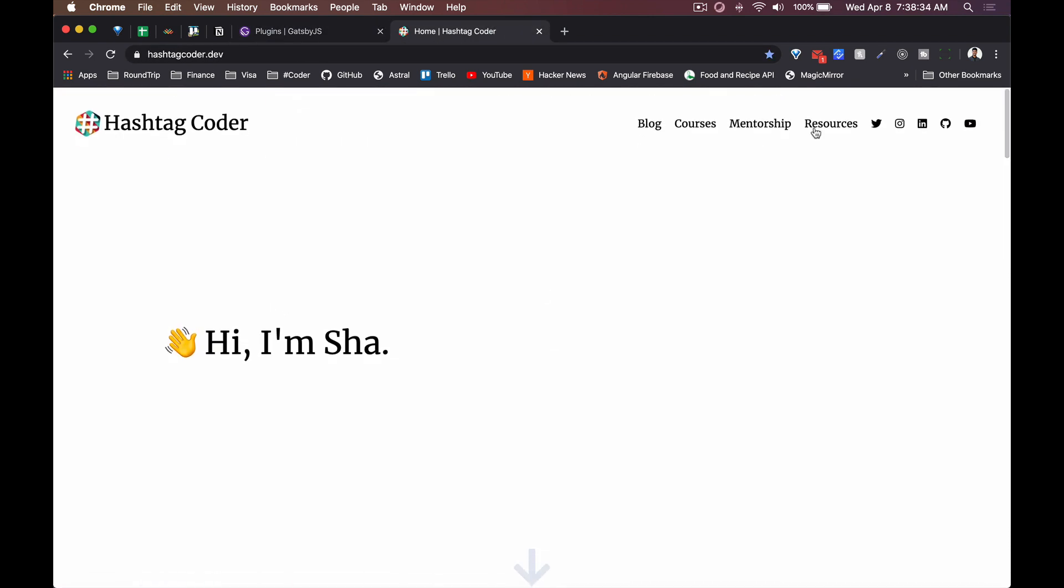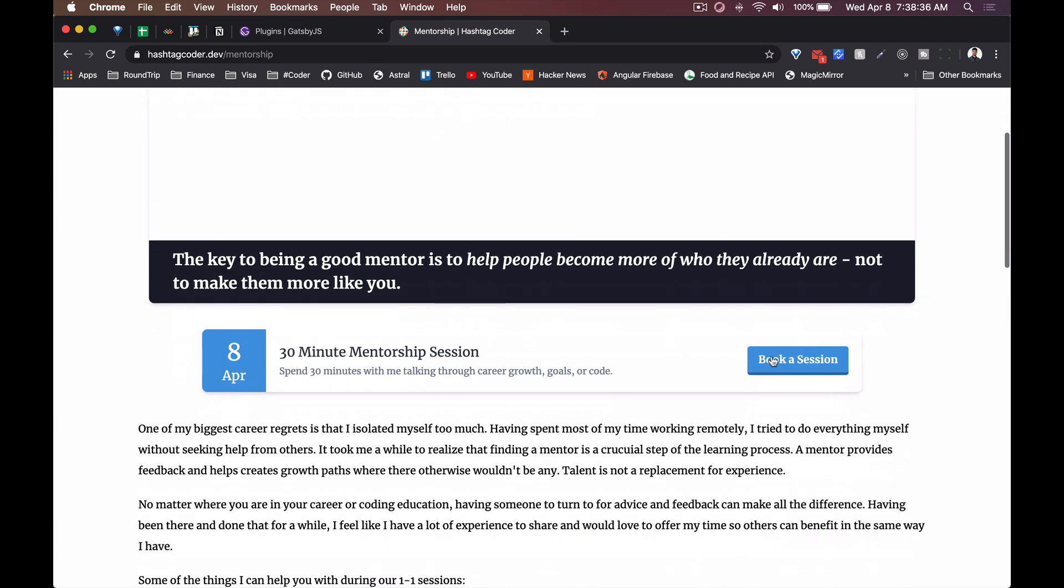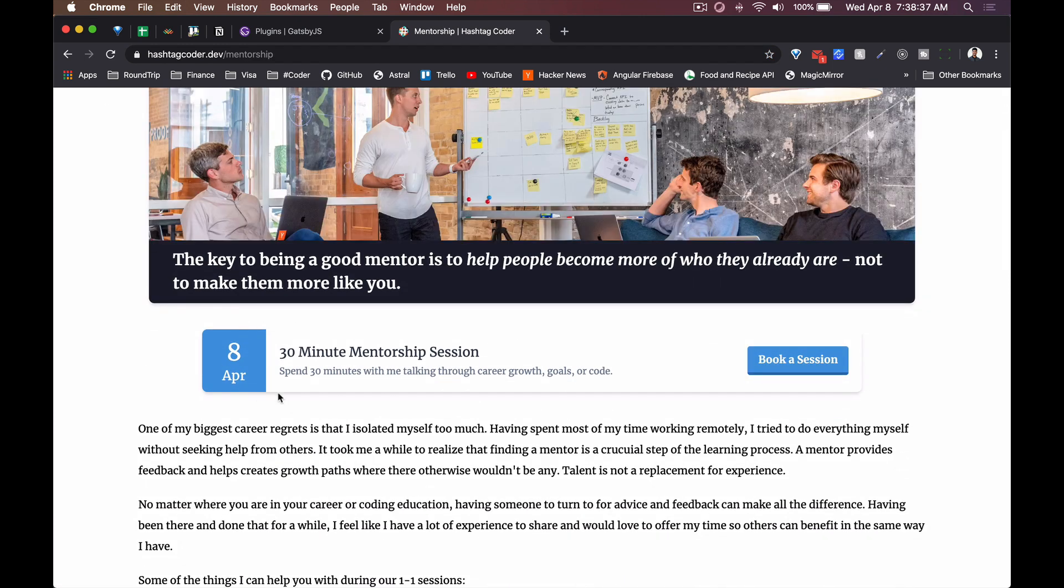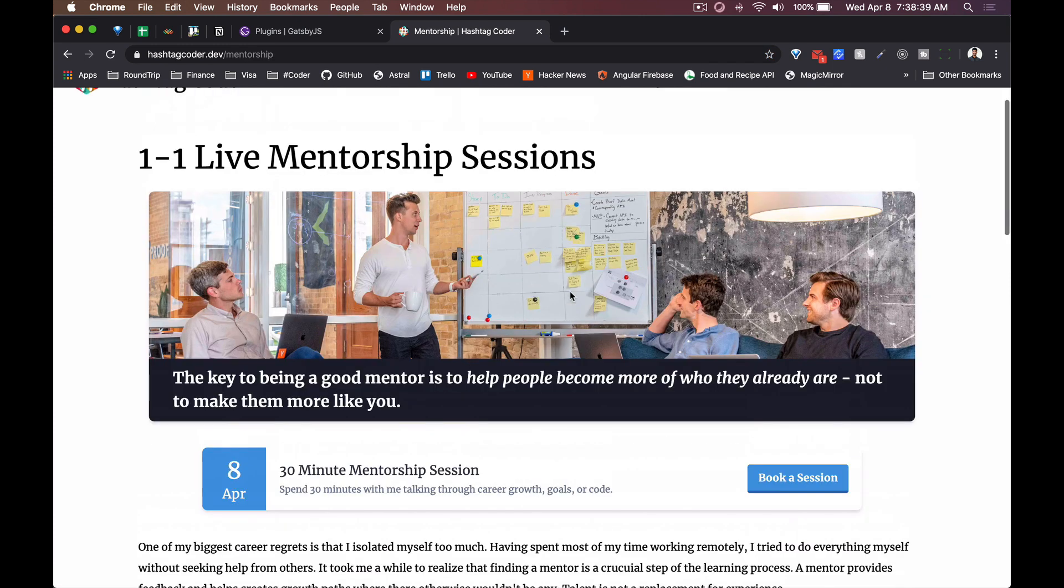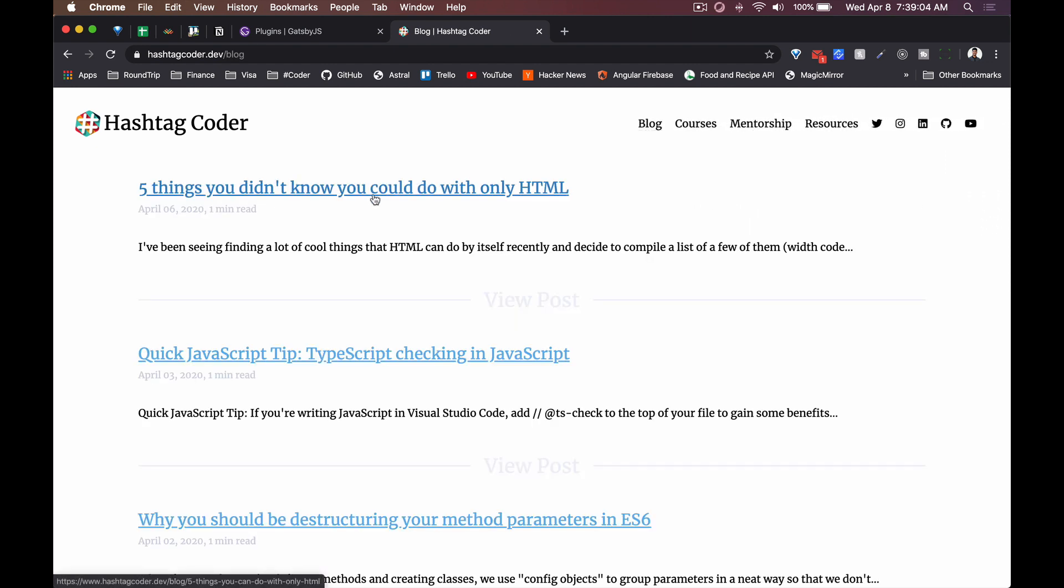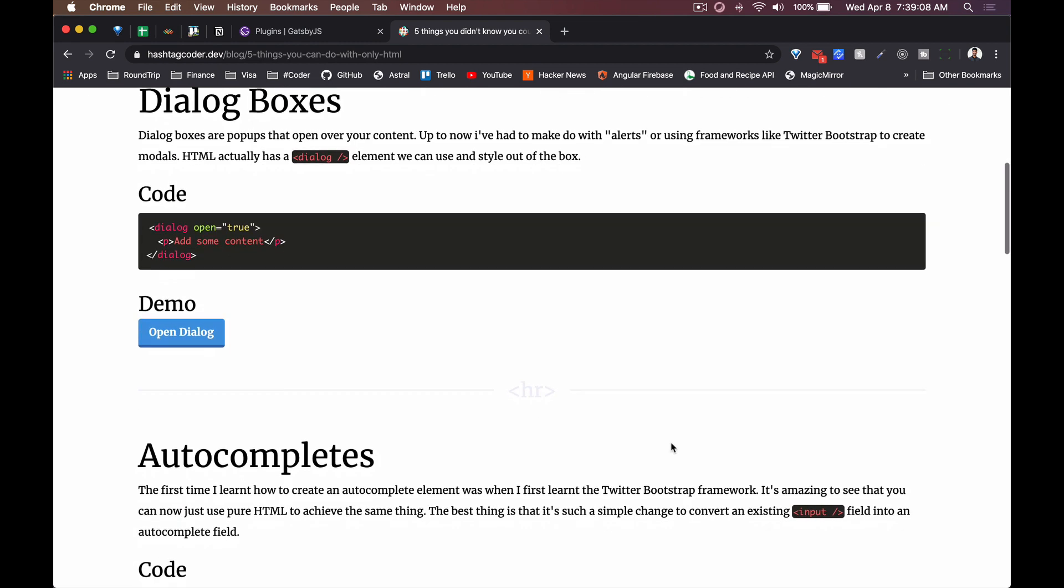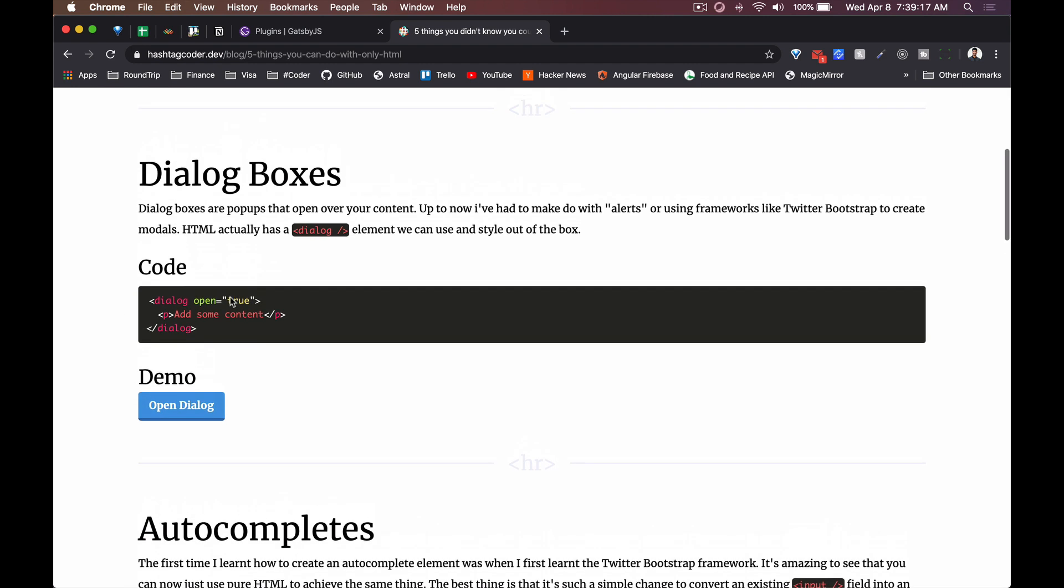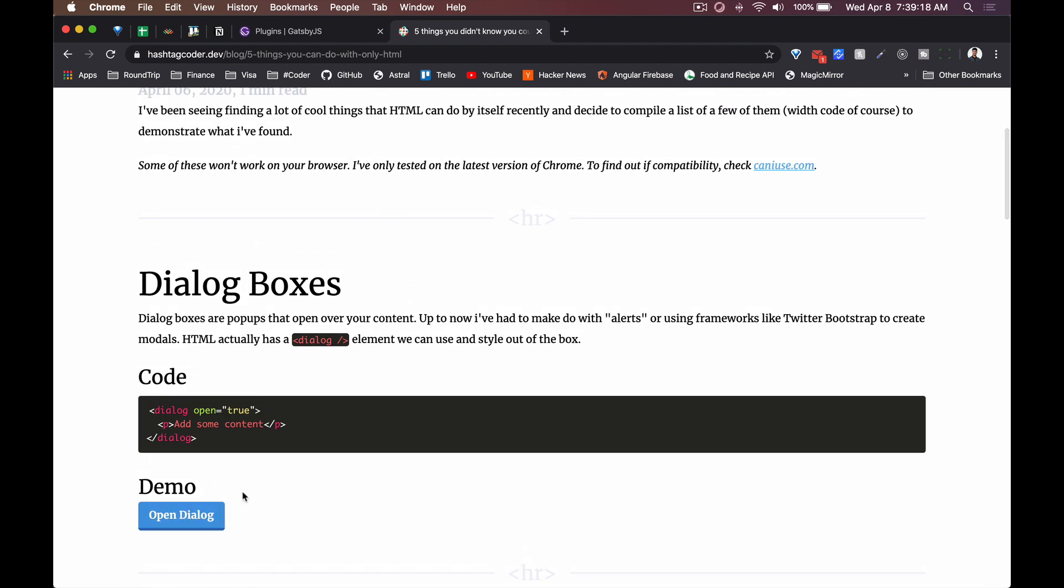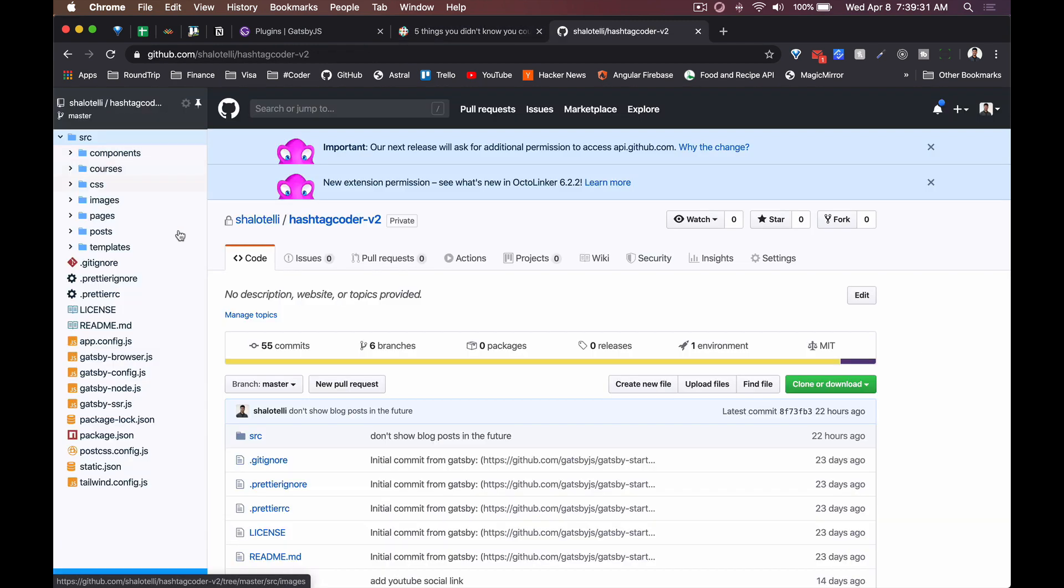Things like this little block here on the mentorship page, this little banner, how I implemented Font Awesome for the icons, all the different plugins that I've used and what I've done with them. I'll also be showing you how I use markdown to create my blog posts as well, including how I did this syntax highlighting, how I implemented MDX so that I can actually have React components within my markdown.